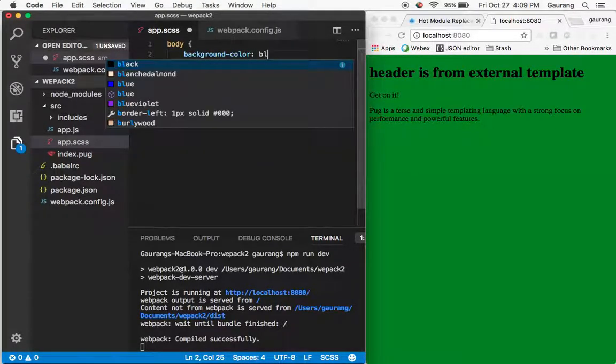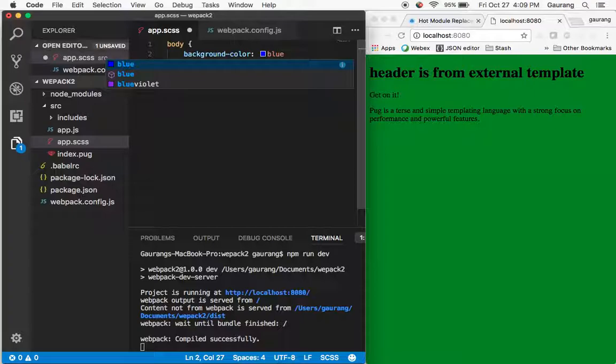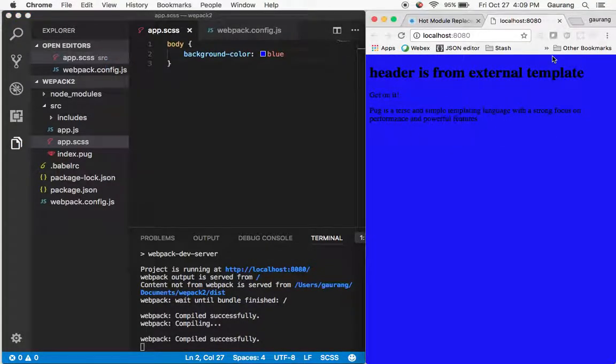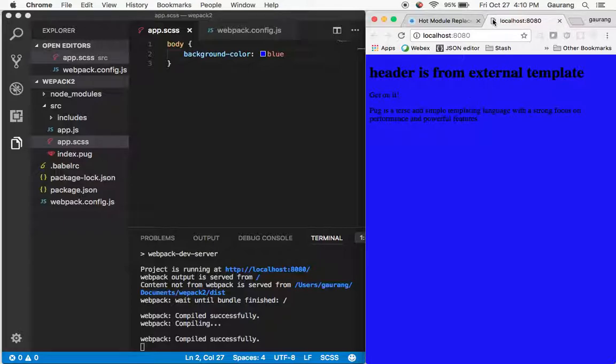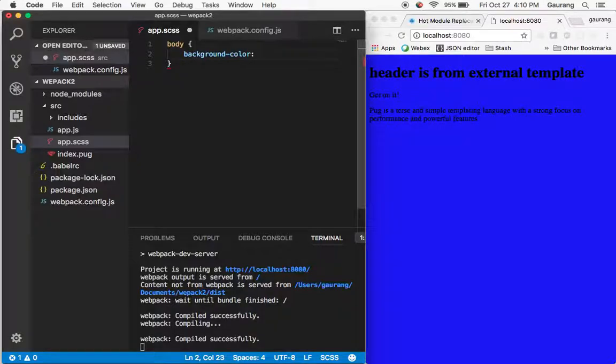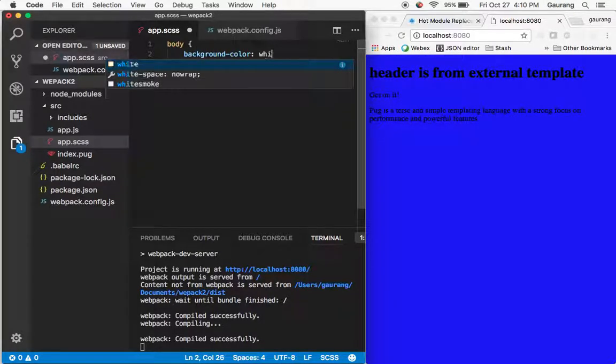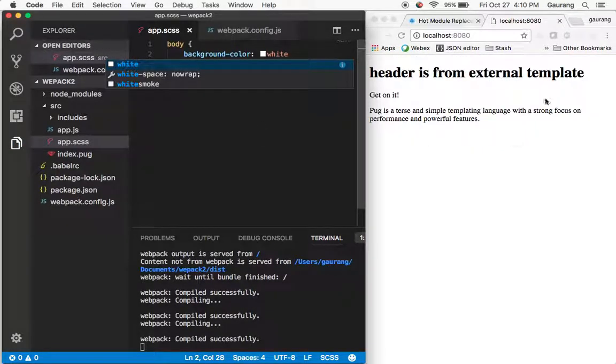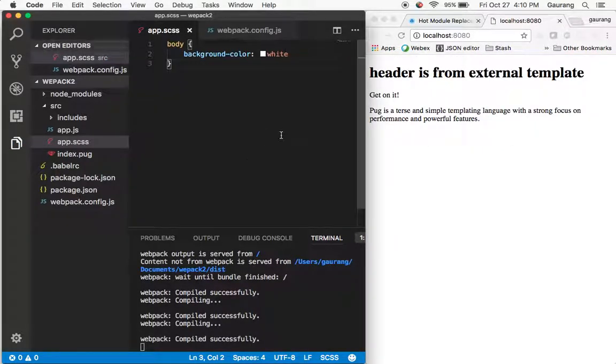Now if I go ahead and change it to blue, once I save it, boom, it is there. The reason, if you can see, the application, my tab is not even loading. If I just change it to white, see, once I save it, it is there directly.